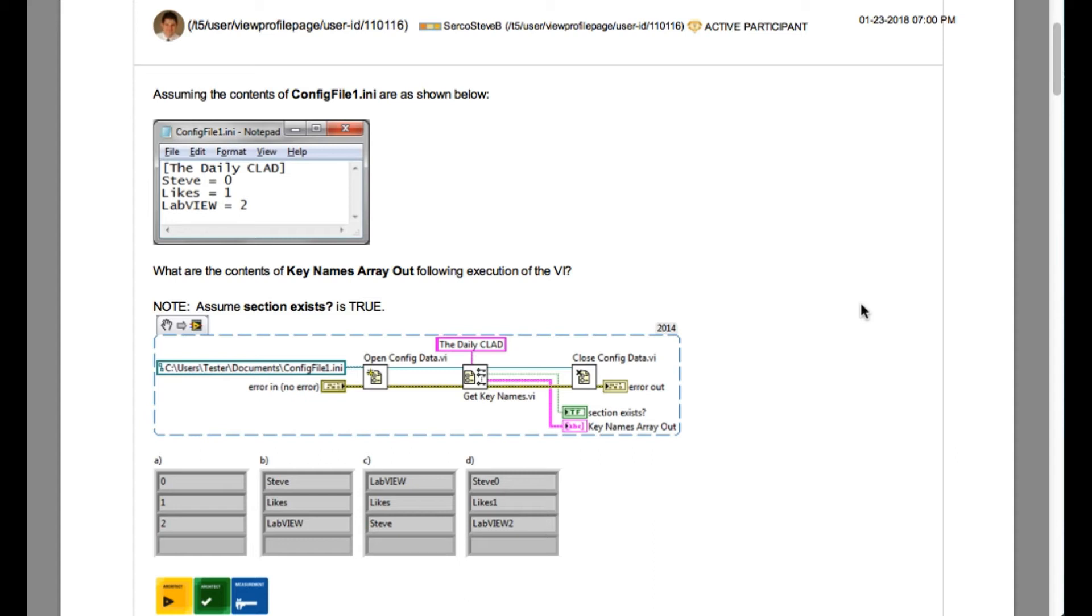If you have solved the previous question or if you know the API to handle the config files, you would know that get key names is going to return you an array of keys.